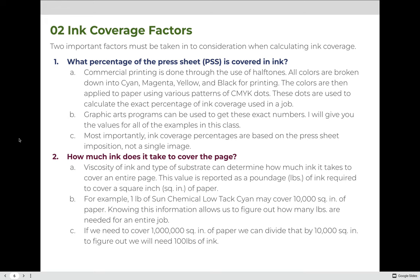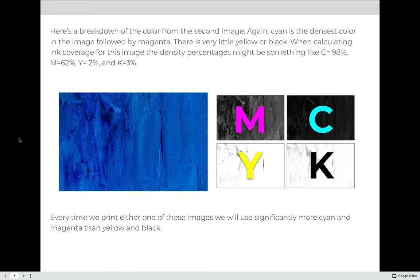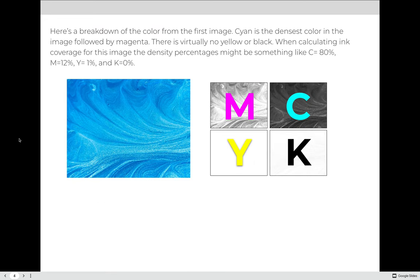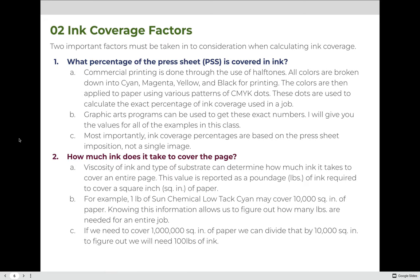Graphic Arts programs can be used to get these exact numbers; I will give you the values for all of the examples in this class. Most importantly, ink coverage percentages — when you see something that says cyan equals 80% — are based on the overall press sheet in position, not on the individual image. When you are doing your calculations for ink coverage, it's based on the overall press sheet that you're printing with.